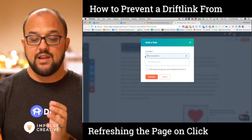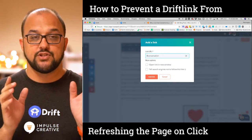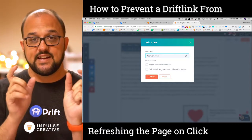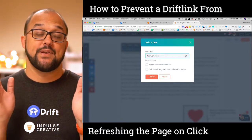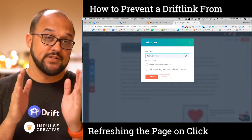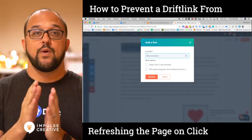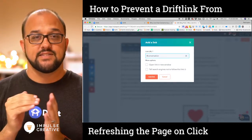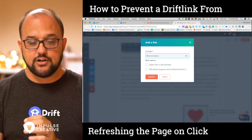If you eliminate that slash and just make it the pound sign followed by your drift link, what's going to happen is that's going to trigger without the refresh, because it's essentially just hitting an anchor.